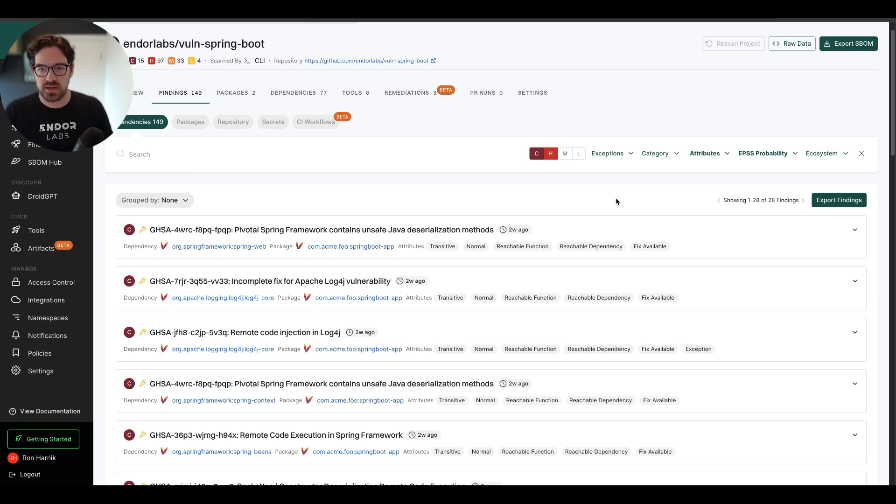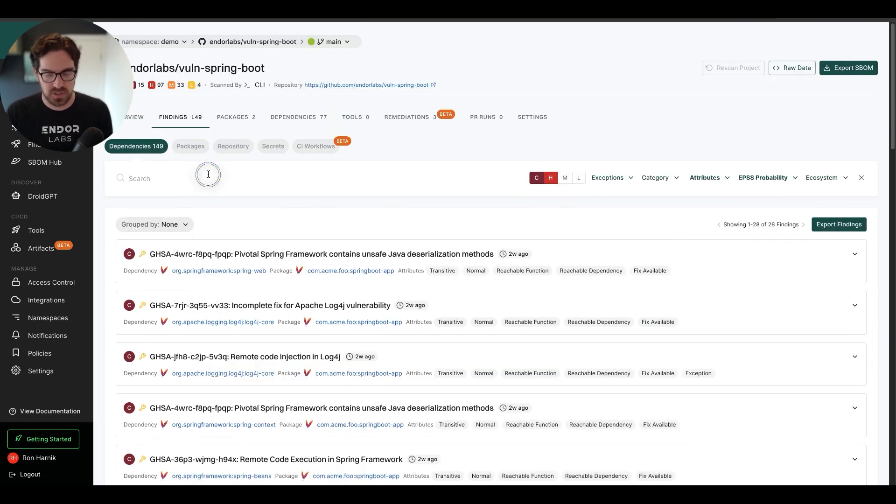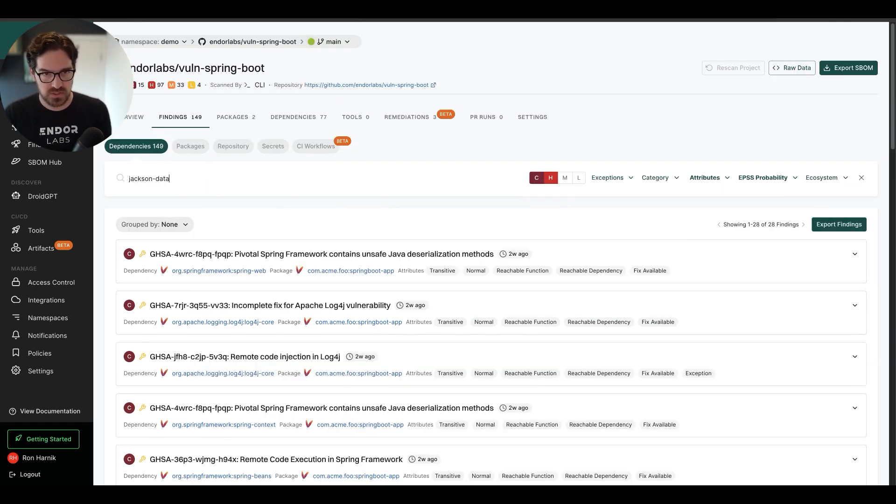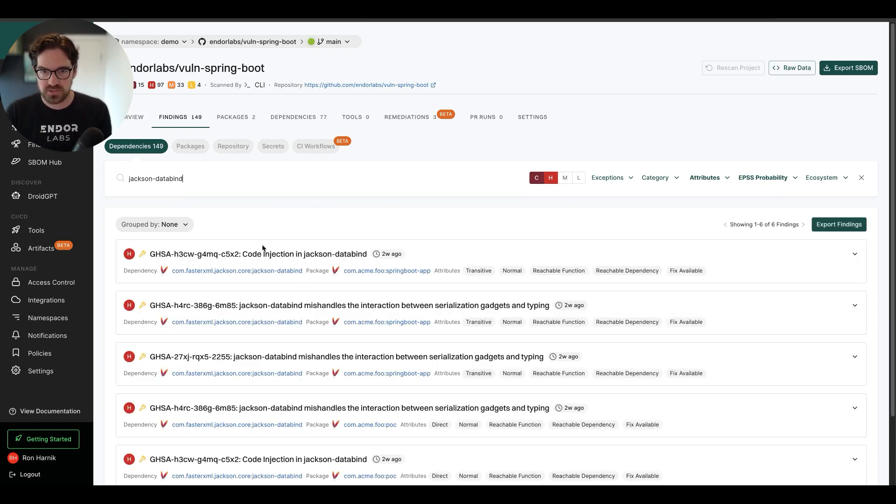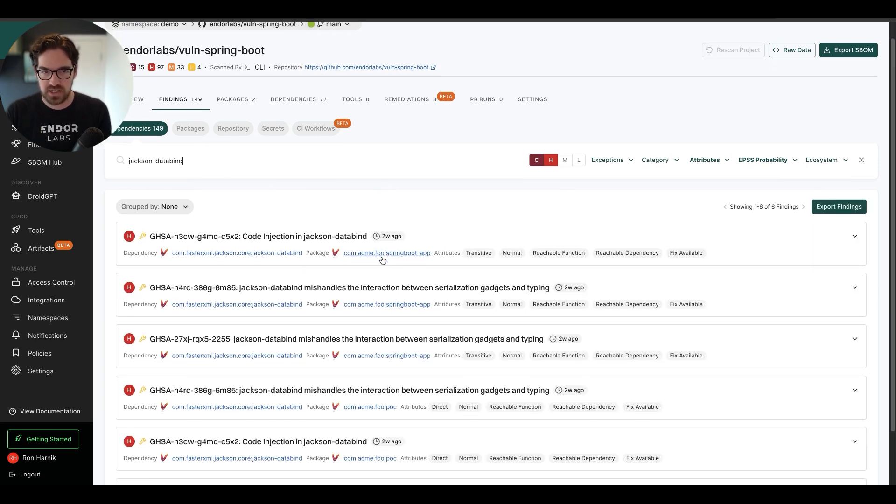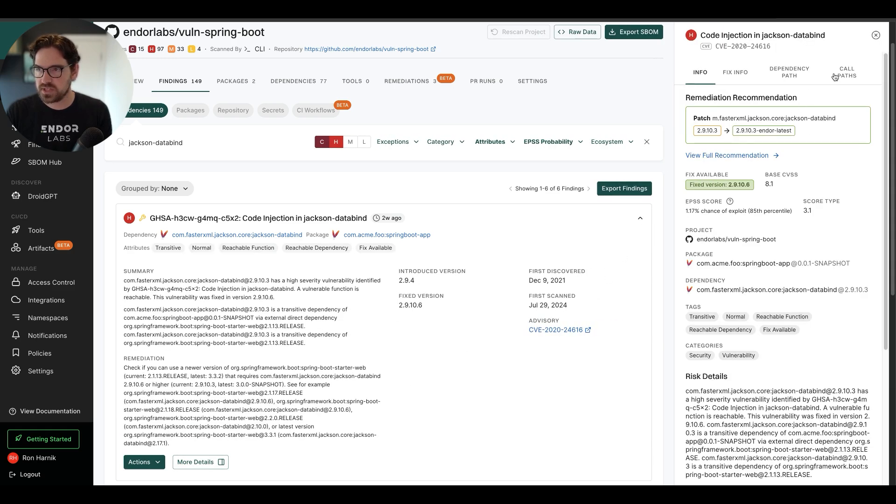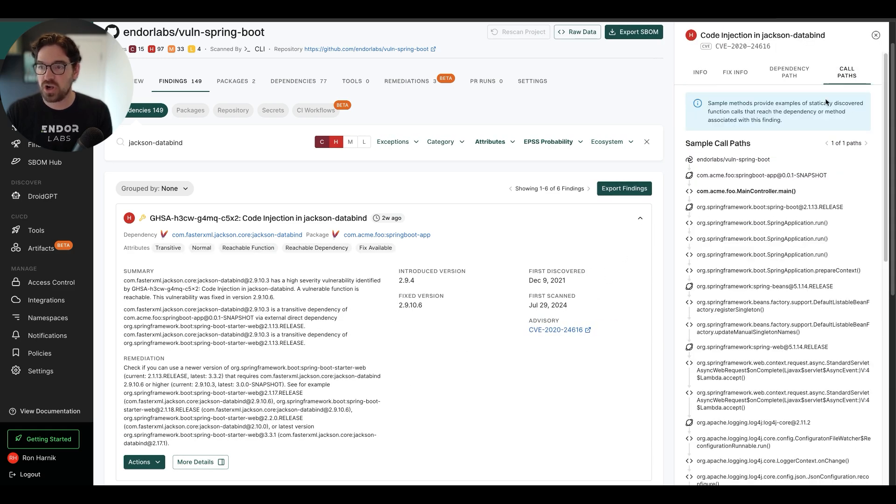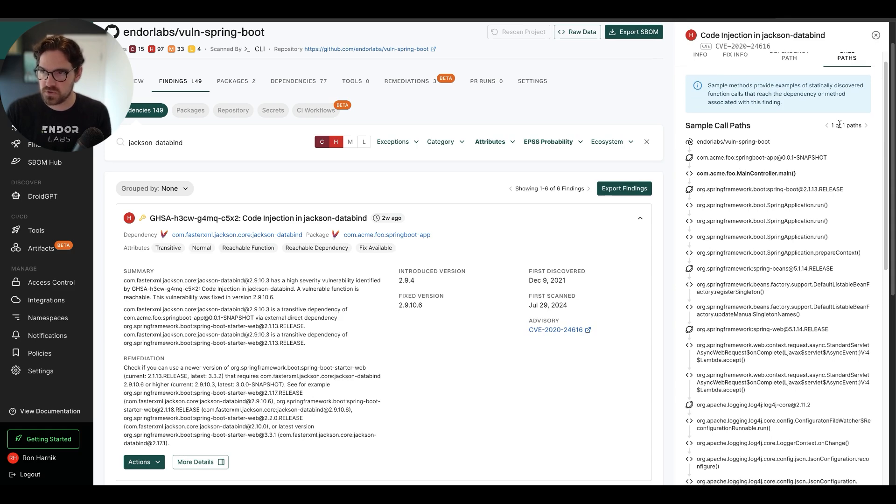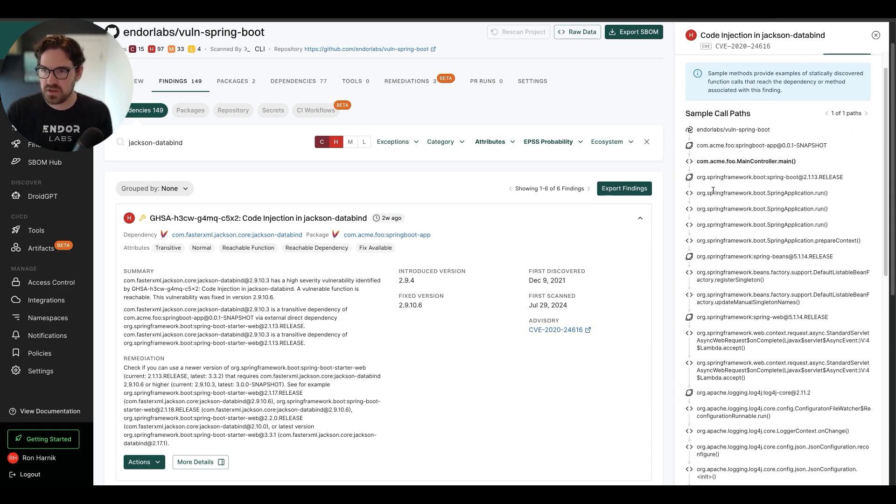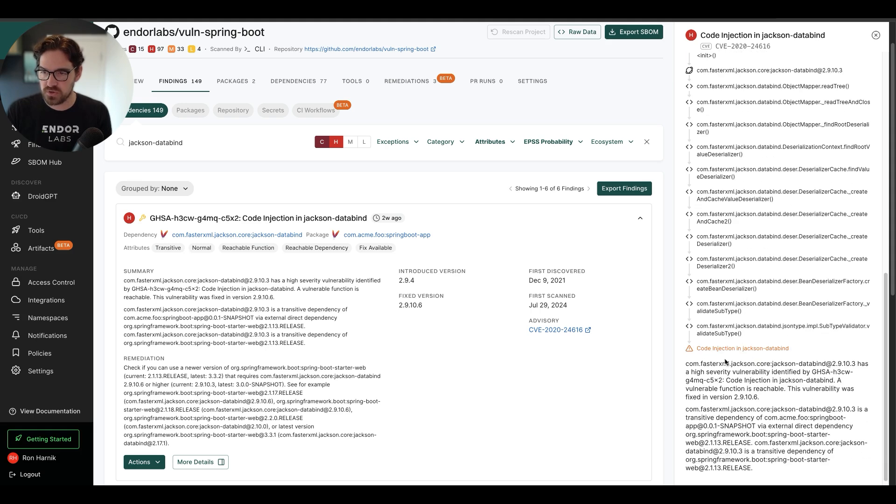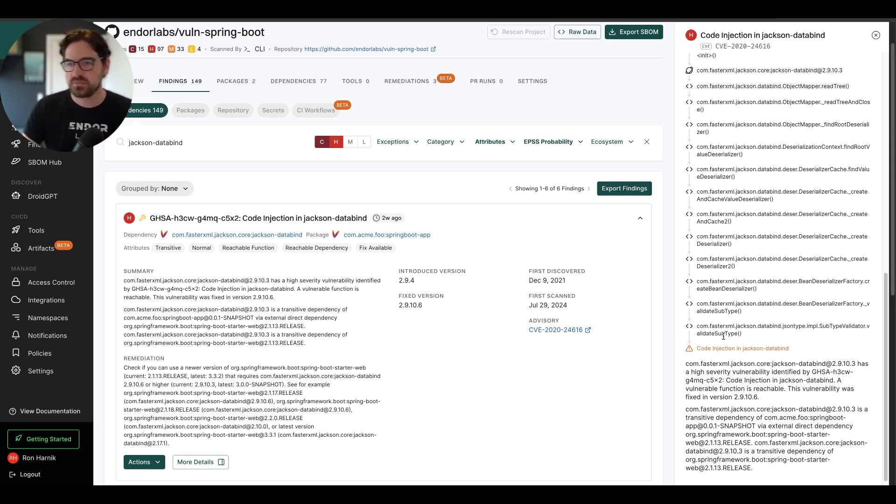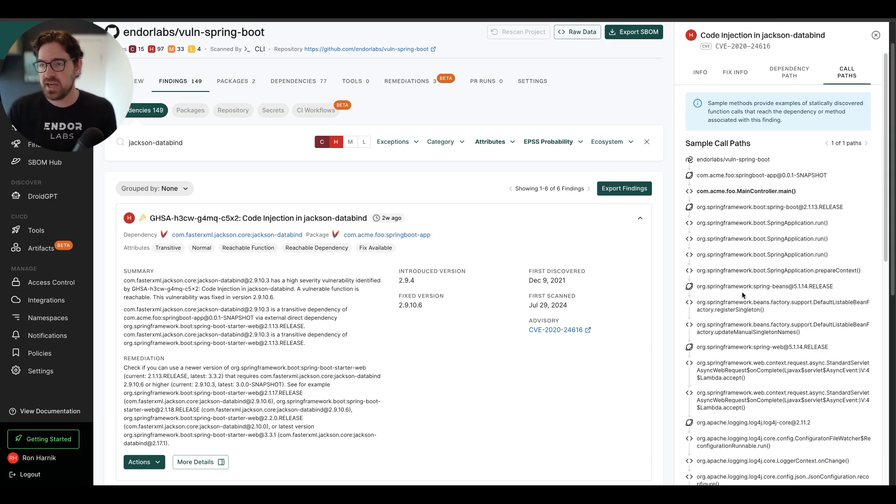So this is already a pretty good start. And I have an example here that I want to show you with Jackson DataBind. We can take a look at reachability analysis in action, where we can take a look at the call path itself. So I can see that there's one path from my code all the way to the vulnerable function. And this is the smoking gun. This is what I can move over to my engineering team and have them work on it.